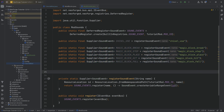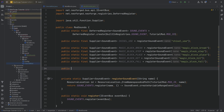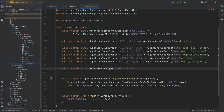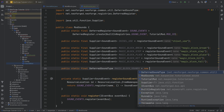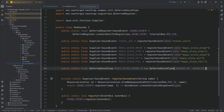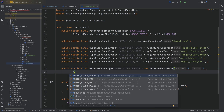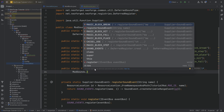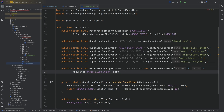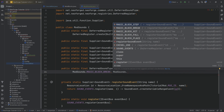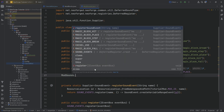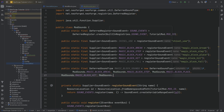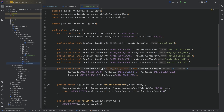Having all of those is great, but we now need to bundle them together to actually use them for a block. To do that, we have a public static final DeferredSoundType called MAGIC_BLOCK_SOUNDS, equal to a new DeferredSoundType with a volume of one and a pitch of one. Then we pass through: ModSounds.MAGIC_BLOCK_BREAK, ModSounds.MAGIC_BLOCK_STEP, ModSounds.MAGIC_BLOCK_PLACE, ModSounds.MAGIC_BLOCK_HIT, and ModSounds.MAGIC_BLOCK_FALL. Format it nicely and we can now actually use this.